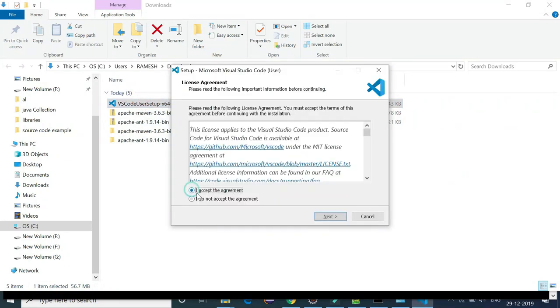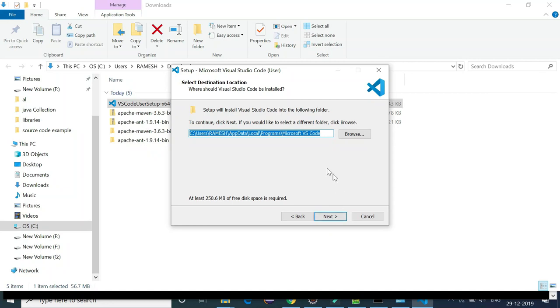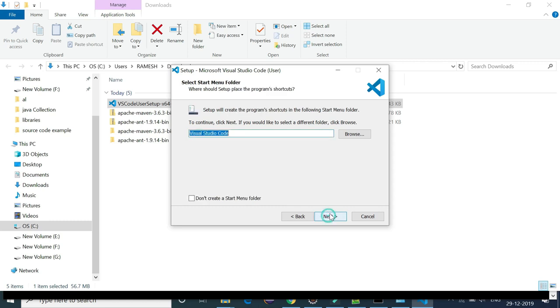Here we go, you need to tick mark this option, just accept the terms and conditions here. Hit next button. Don't change anything here, just keep this path by default as it is and hit next button.